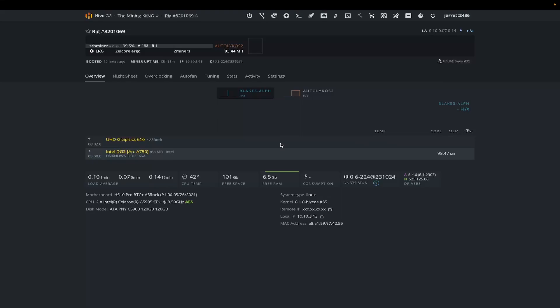Now you will notice that I am on kernel 6.1.0 number 35, which is the newest beta version of HiveOS. Use this at your own risk on your rigs because it is a beta, so there could be hiccups.